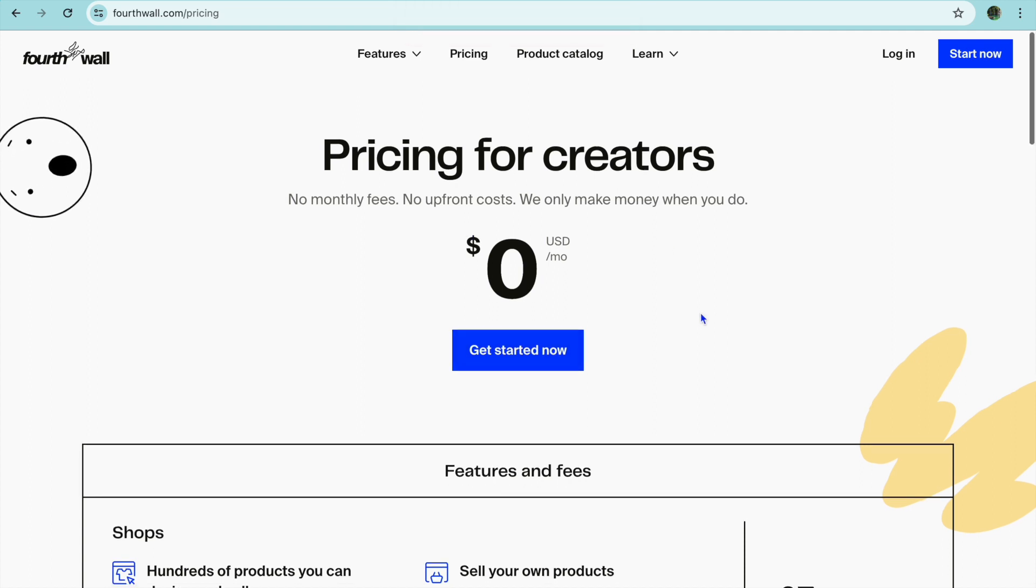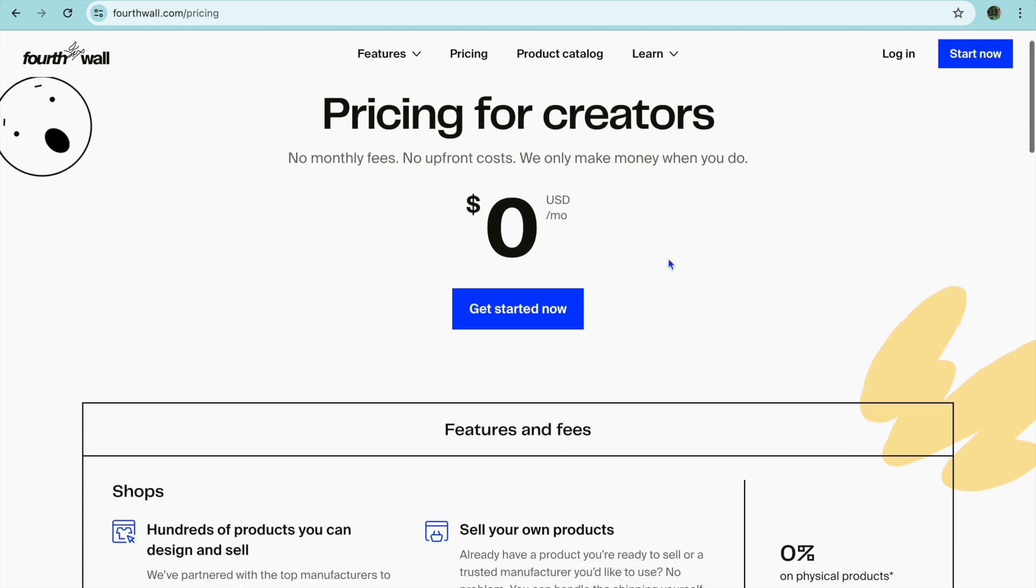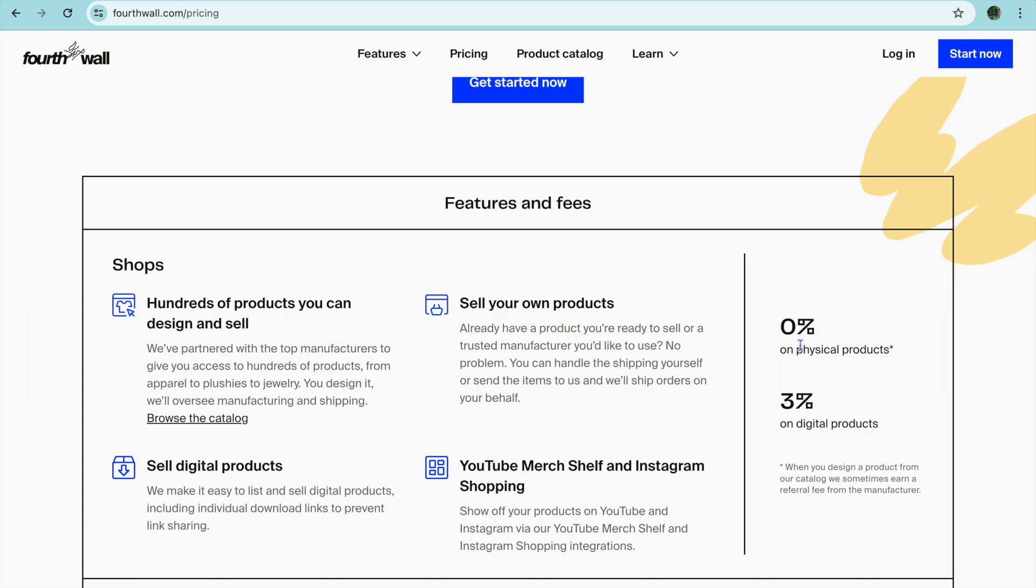If you are going to be selling a physical product it will be zero percent. If you are selling digital products they'll charge a three percent commission with each sale that you make.